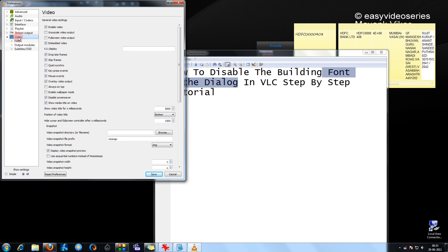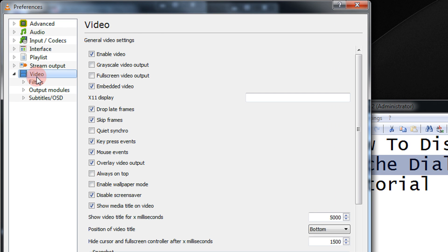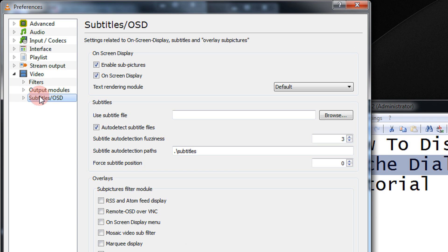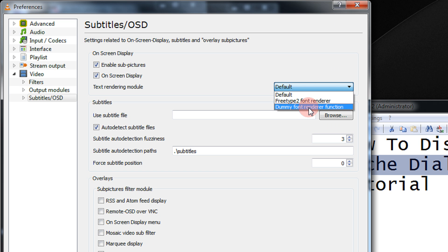Come to the Video option, then Subtitles. And then you see this text rendering module. Select the Dummy Font Render function.